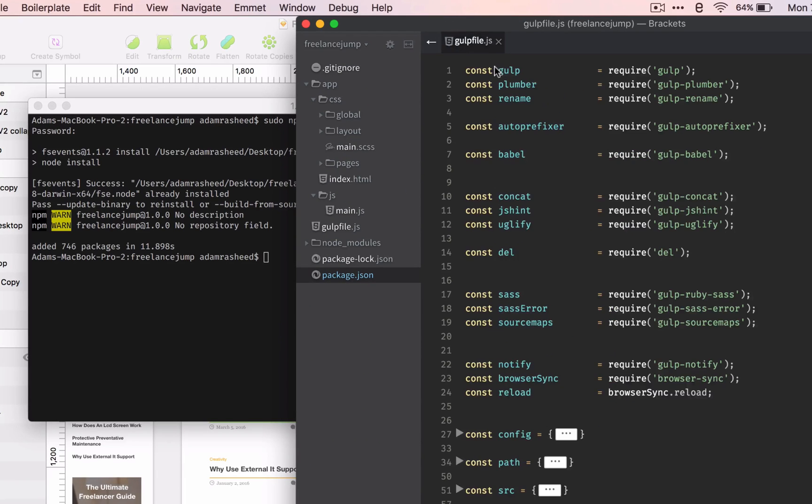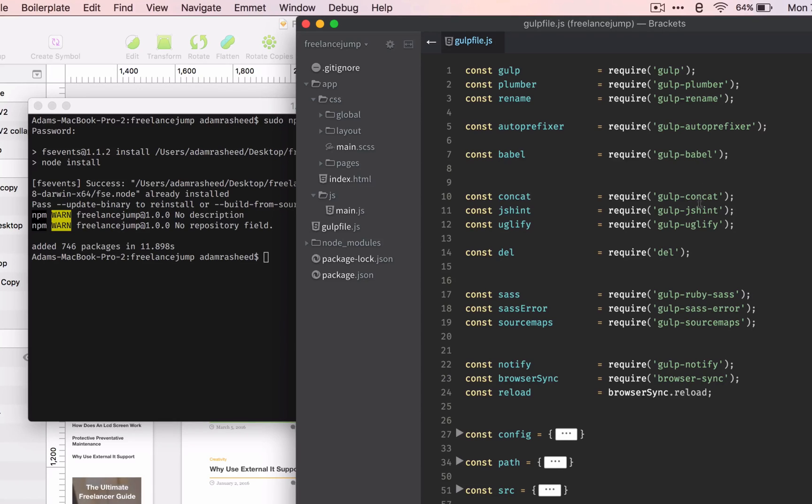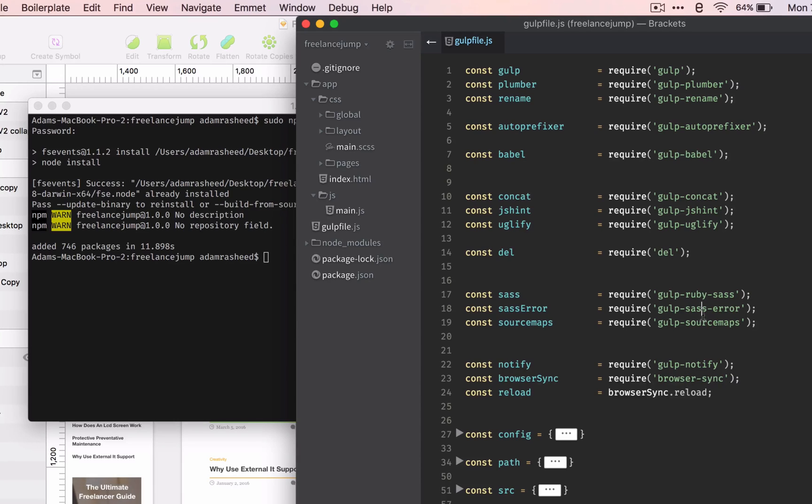In our gulp file, we're using gulp obviously, plumber, rename, auto-prefixer, babel for transpiling our JavaScript, concatenate, eslint, uglify, delete, ruby sass, sass error, source maps, notify, and browser sync.